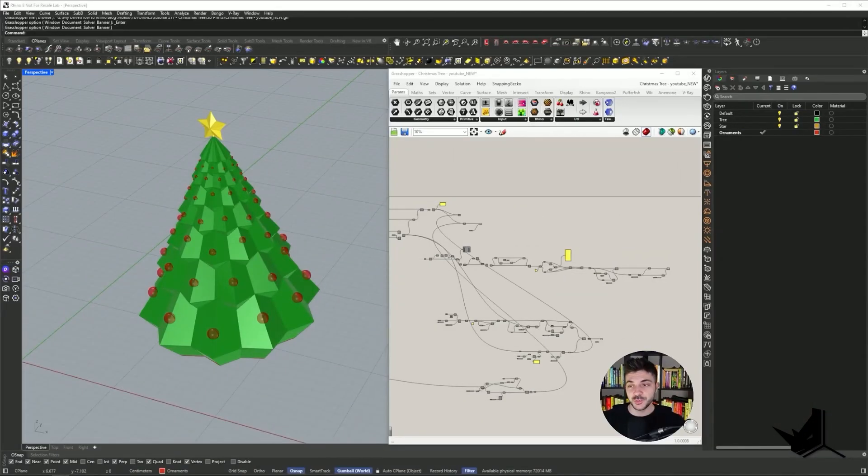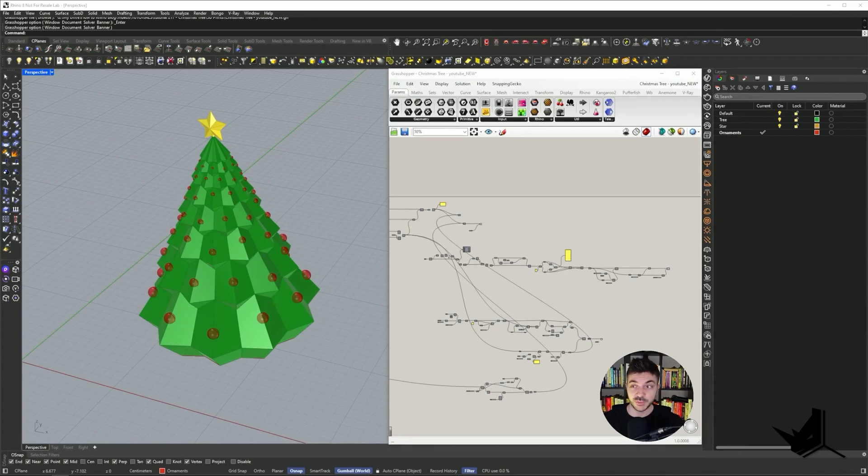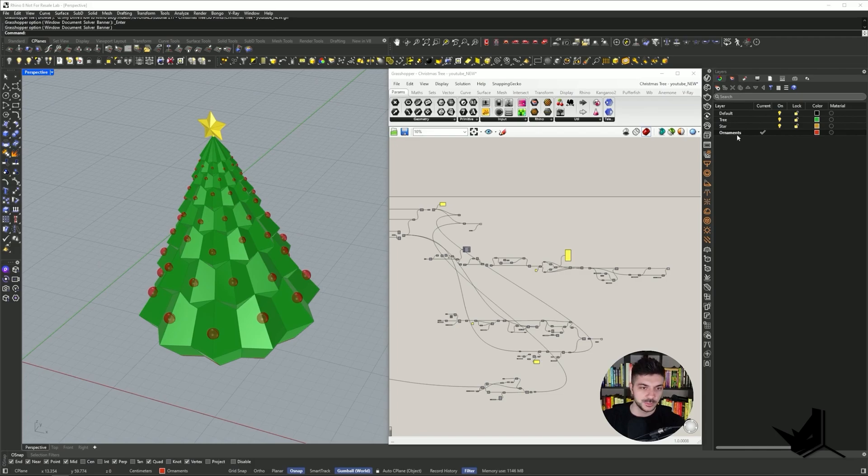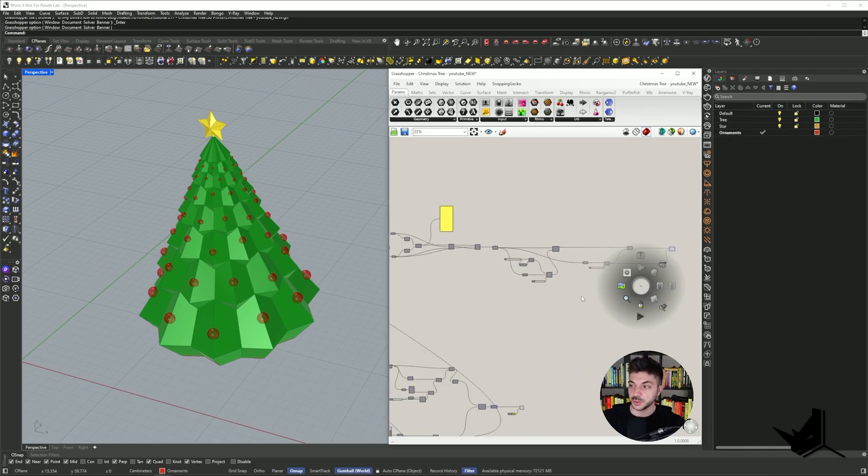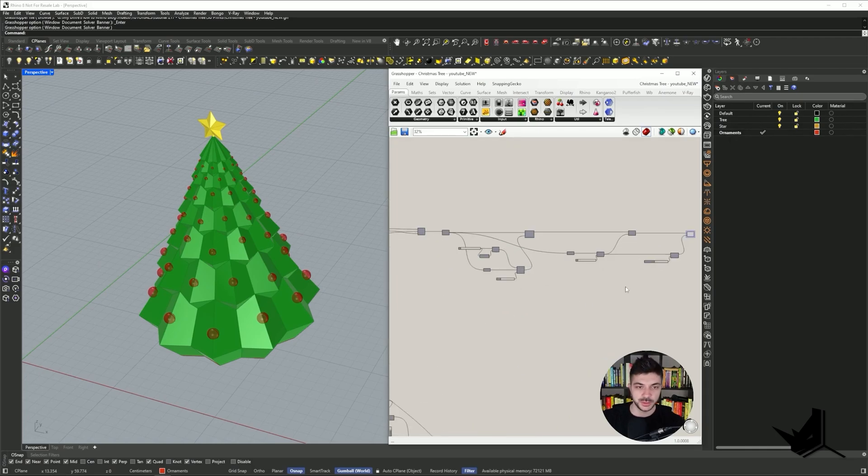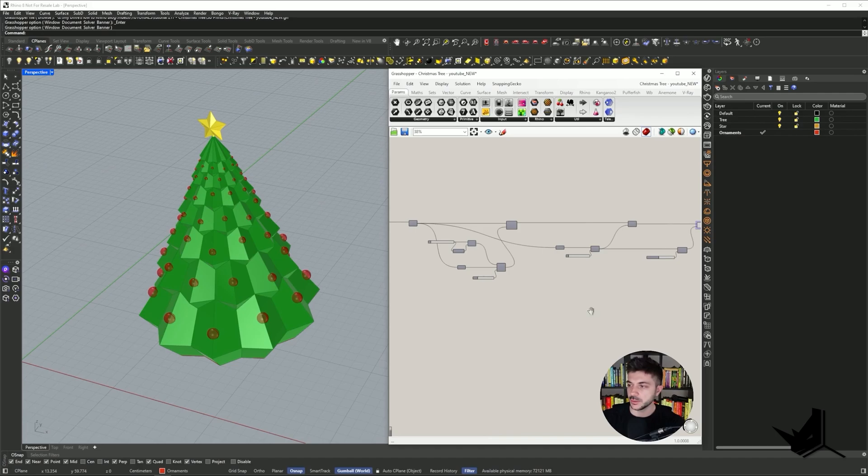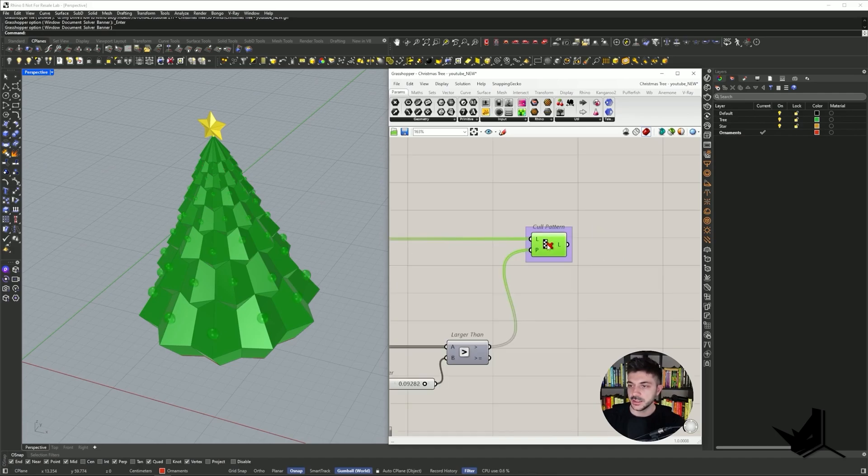Okay guys, so now let me show you how we would prepare this project for 3D printing. The first thing that I have here, I have three layers in my Rhino window: tree, star, and ornaments. I'm simply going to bake my existing geometry from Grasshopper into Rhino.